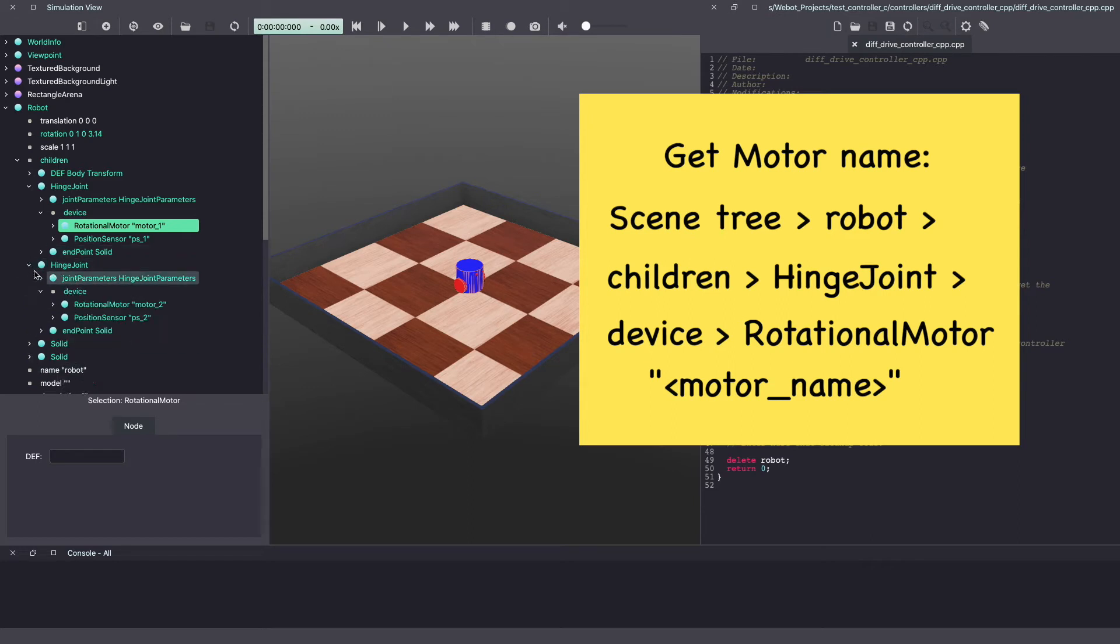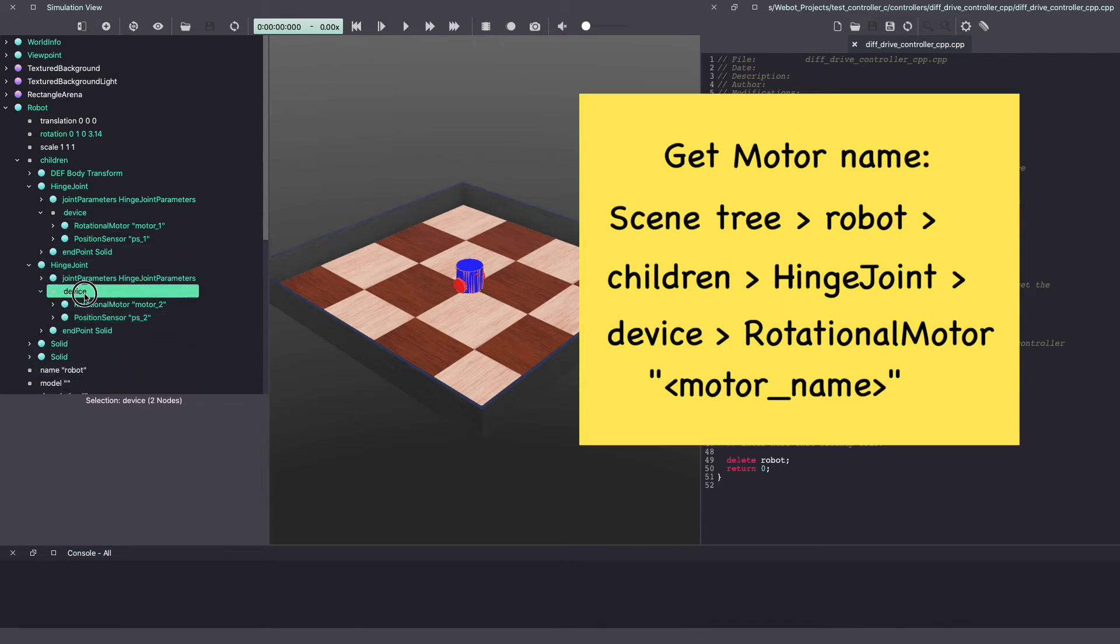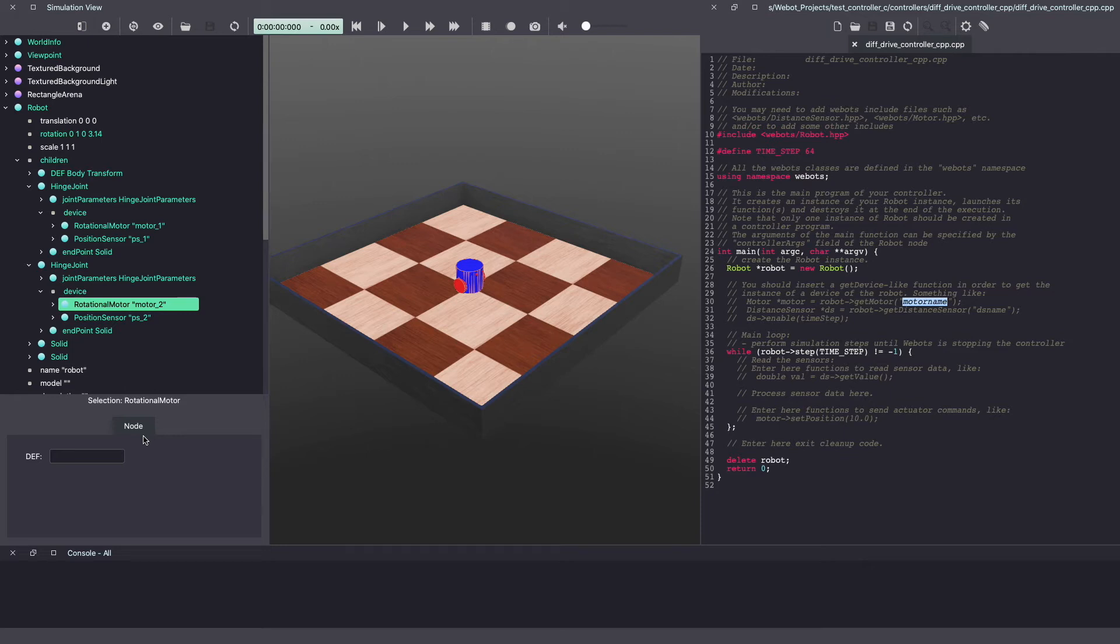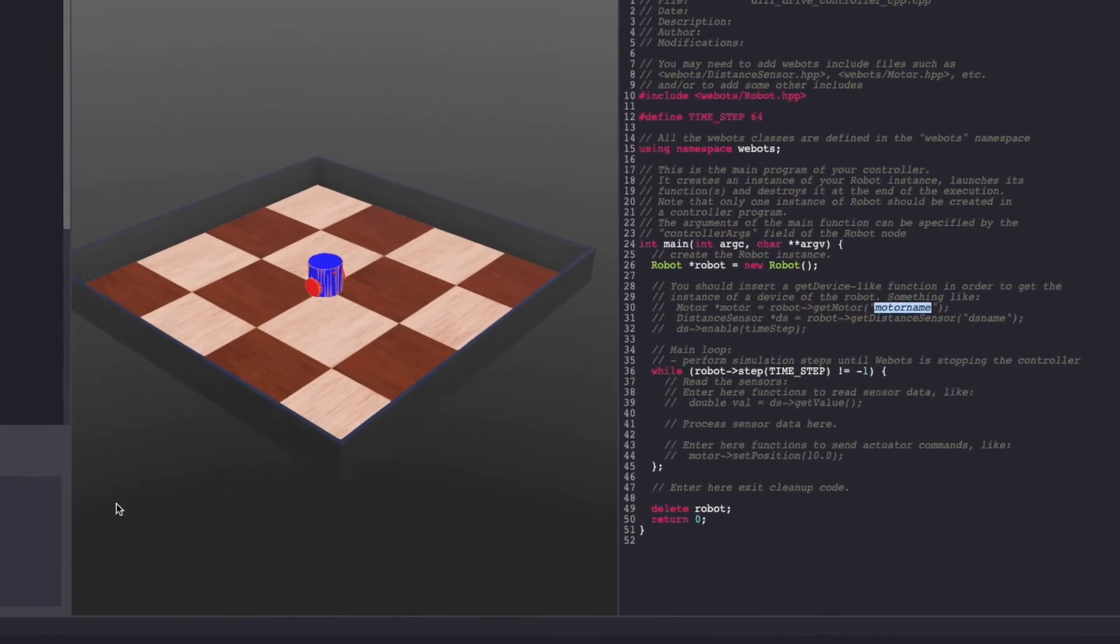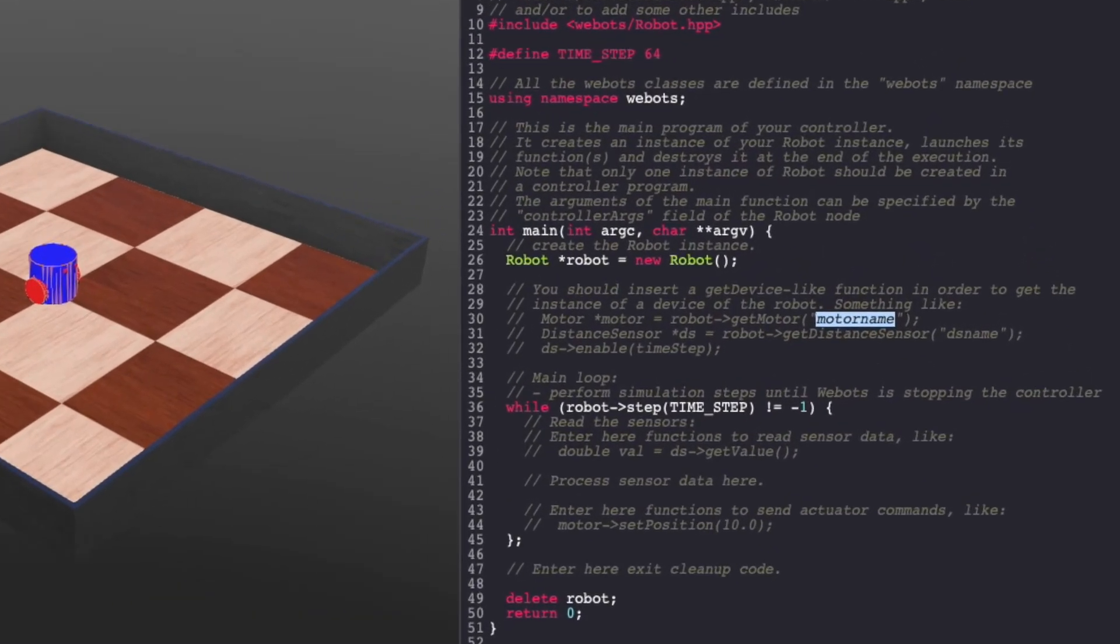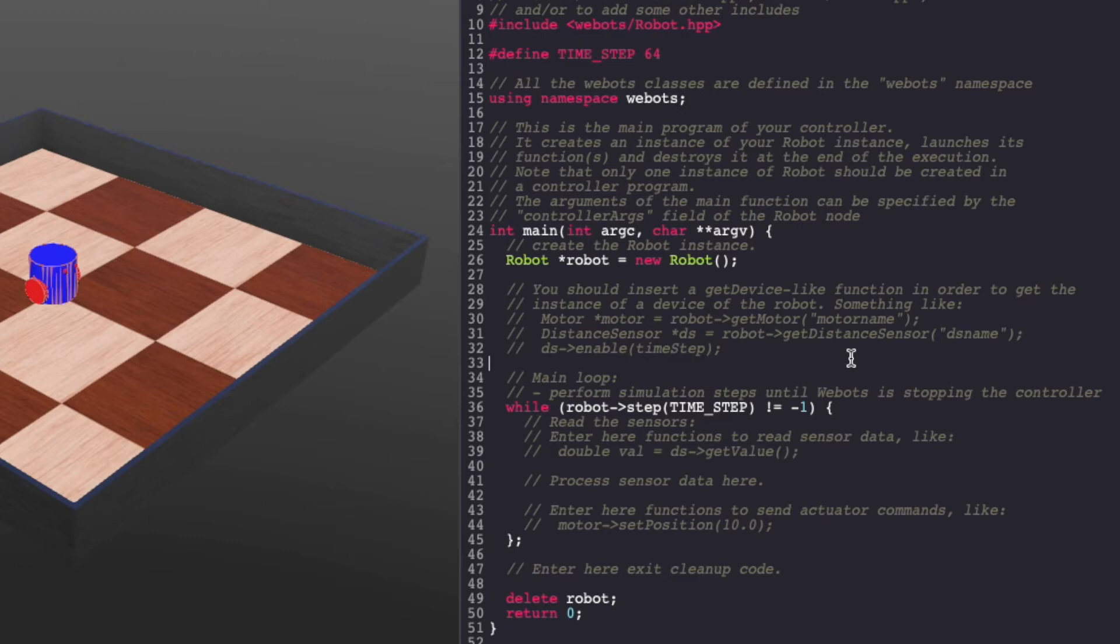You can look at the second hinge joint. And under device, you can see the second rotational motor is called Motor 2. If you're using another differential drive robot such as EPUC, which is available in the Webots library, make sure to convert it to base node so you can look at the motor names. Alternatively, you can also go to the Webots website and look at the documentation to get the motor names. With that, let's go back to our Webots C++ controller code.